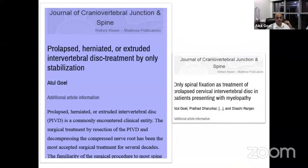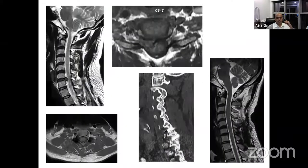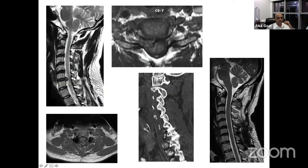This herniation causes instability, and stabilization is the treatment. So this kind of disc — which the whole world likes to treat by ACDR — it is for you to identify the unstable segments and stabilize the unstable segments.